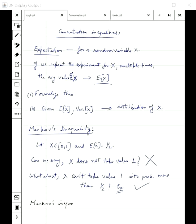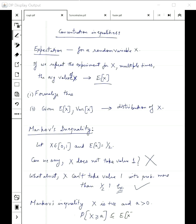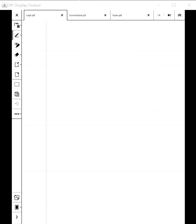Markov's Inequality says: if X is a positive random variable (takes only positive values) and we are given some a > 0, then the probability that X is bigger than a is bounded by E[X] divided by a. So the expected value of X tells us how big X can be, under the condition that X is positive — only then can we apply this inequality.